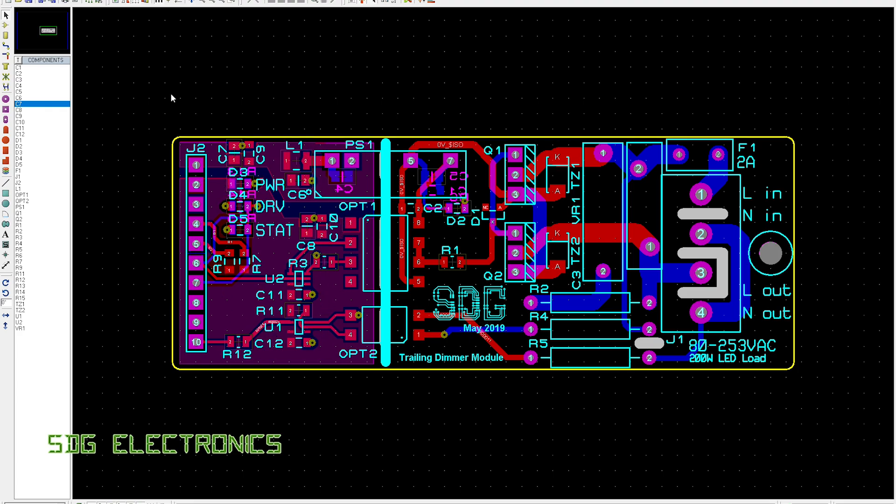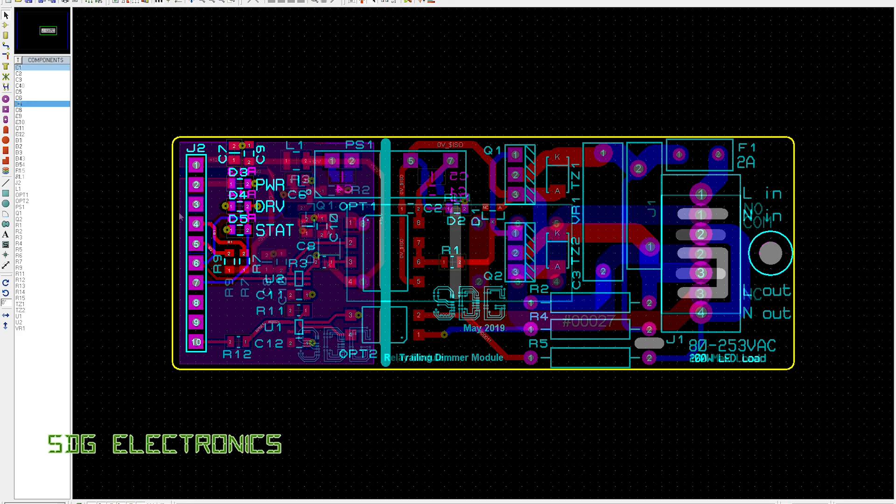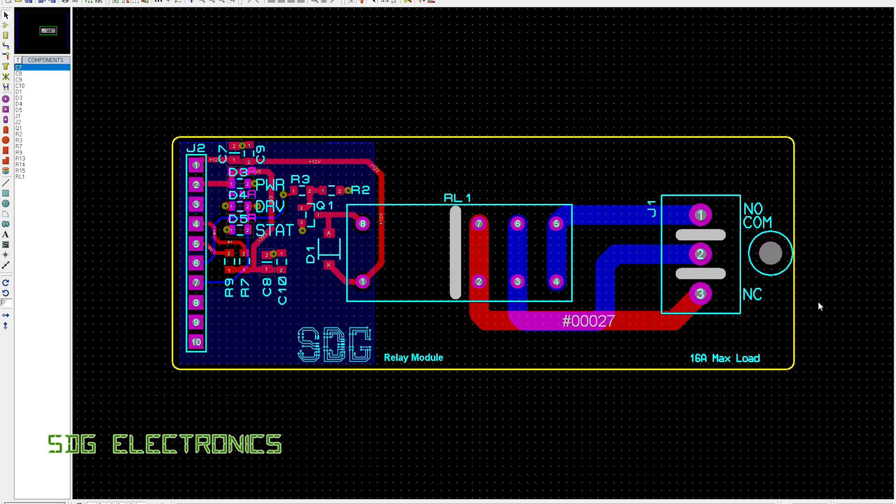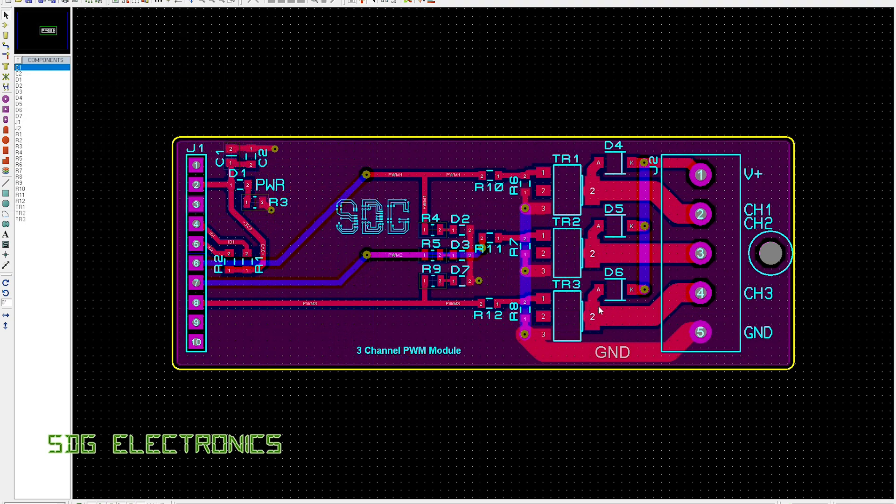Then we've got a relay module, which is if you want to be able to turn something on and off without the complexity of dimming. There are a couple of resistors on each board which tell the main board what module is plugged in - R9 and R7. Depending on the value of those, it will know what module it is. Similarly, there's just a simple PWM PCB with three MOSFETs for driving LED strips, nothing complex on here really.